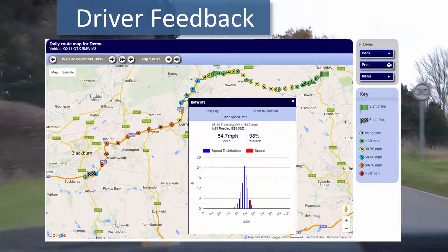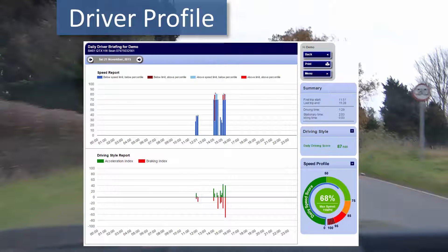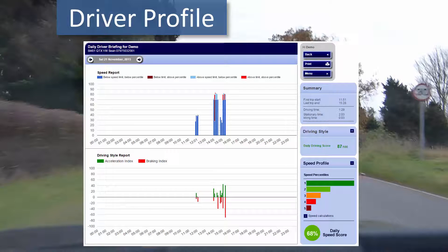Each day is then summarized in what we call a driver briefing, showing the driving profile in terms of speed in blue, acceleration in green, and braking in red. We calculate the average percentile ranking against each data point for the day, and we also calculate a speed index based on a score weighted by the number of data points where the driver is in each of five different speed percentile bands, shown at the bottom right.